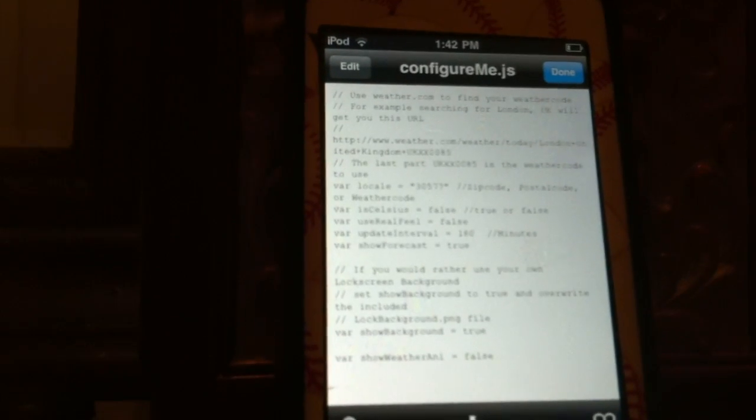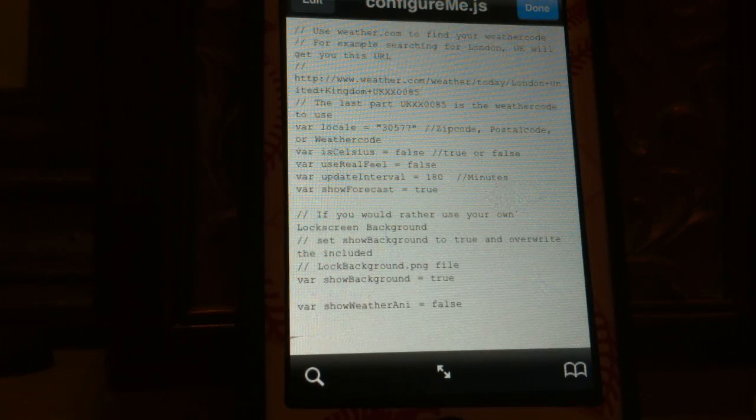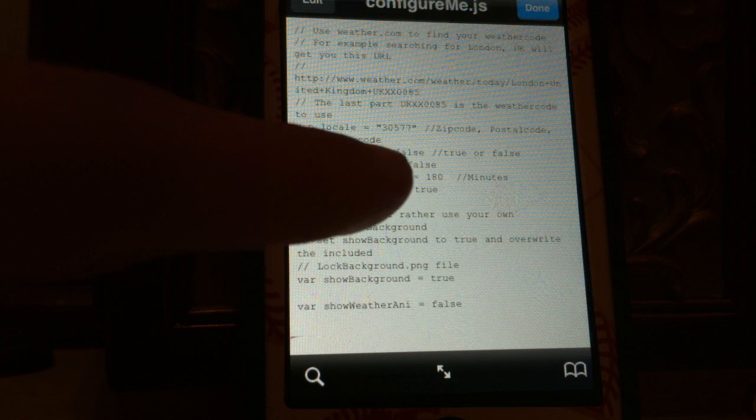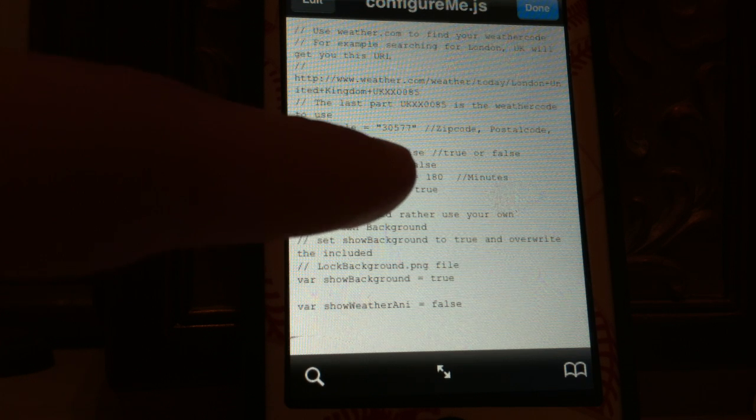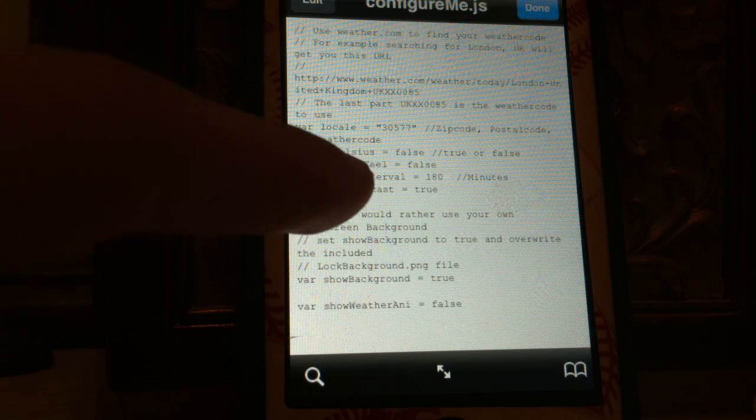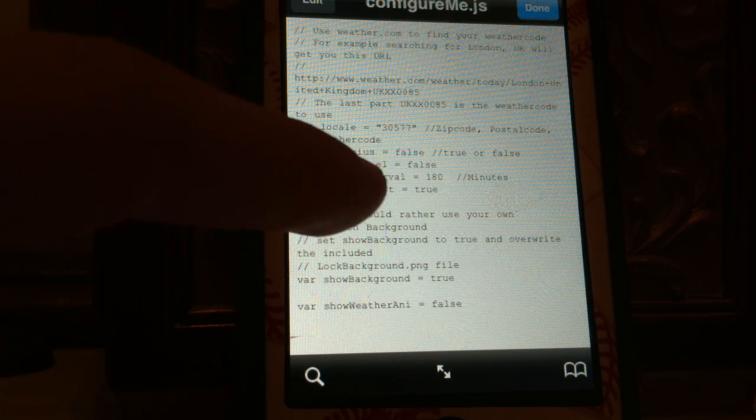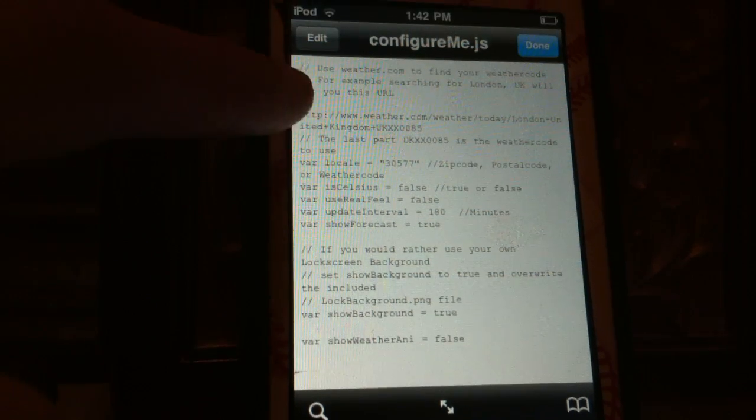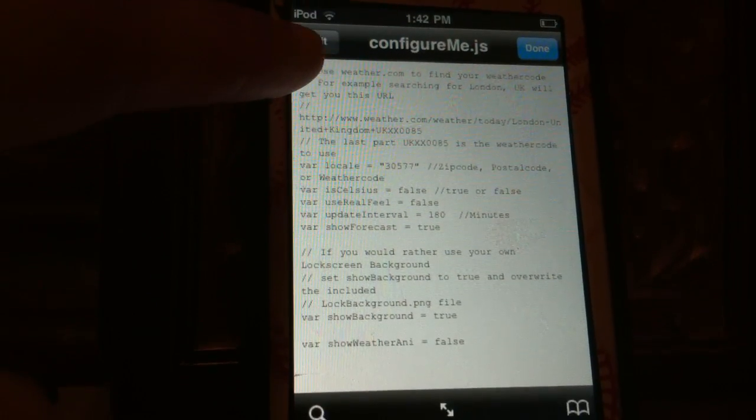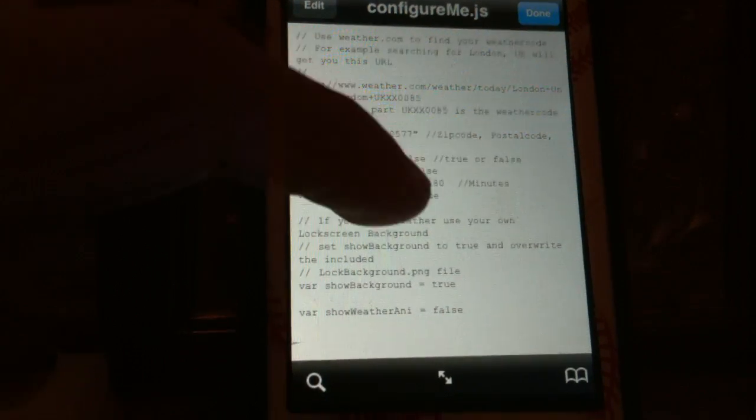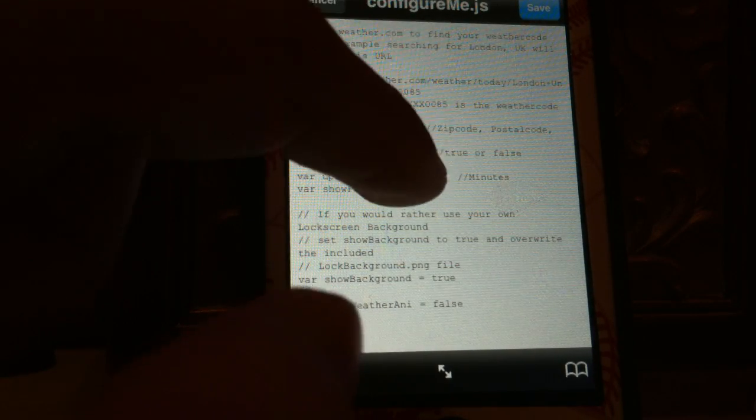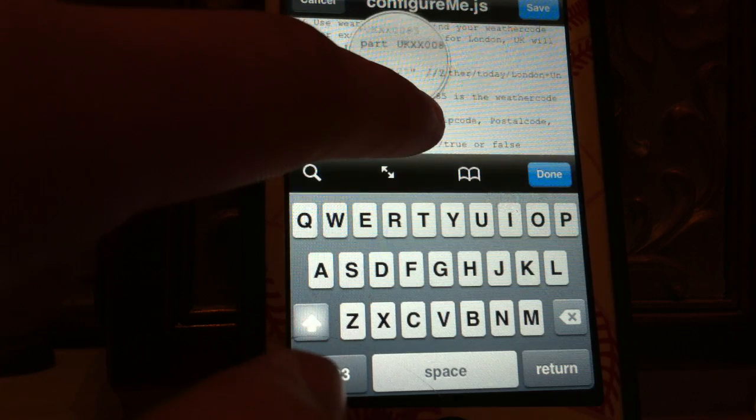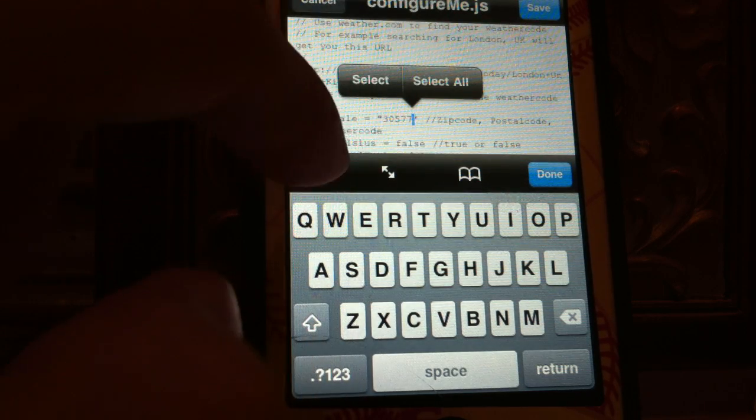this is the part where you want to change it. See var locale right there, and see in these parentheses as a zip code. In these parentheses or the quotation marks, you want to click in the top right corner where it says edit. Click edit, but I don't really have to do it but you want to click edit, alright. And you want to go inside the parentheses, I mean the quotation marks.